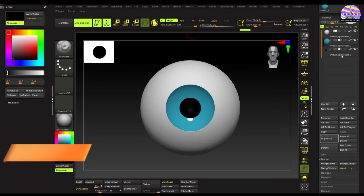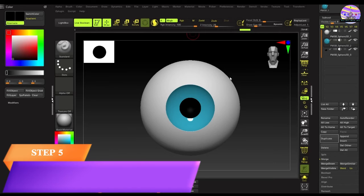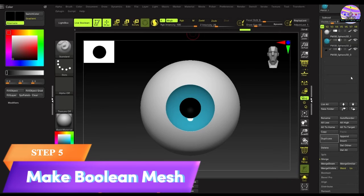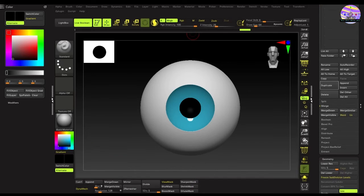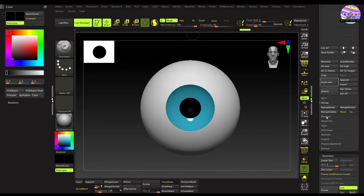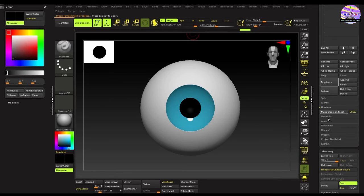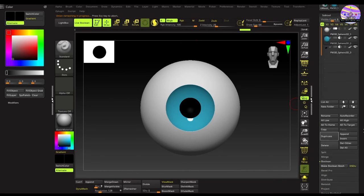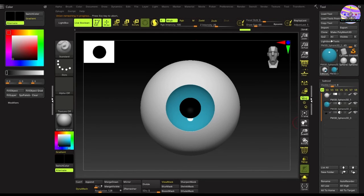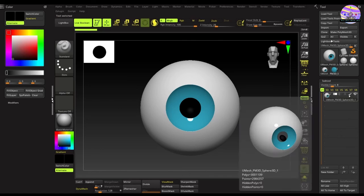Now, coming to the final step of modeling the eye by this method. We need to get a single mesh for the eye. For that, we'll scroll down the subtool panel and go to the Boolean option. Under this, we'll find the Make Boolean Mesh button. Just click on it and boom. We now have a separate subtool for the eye.